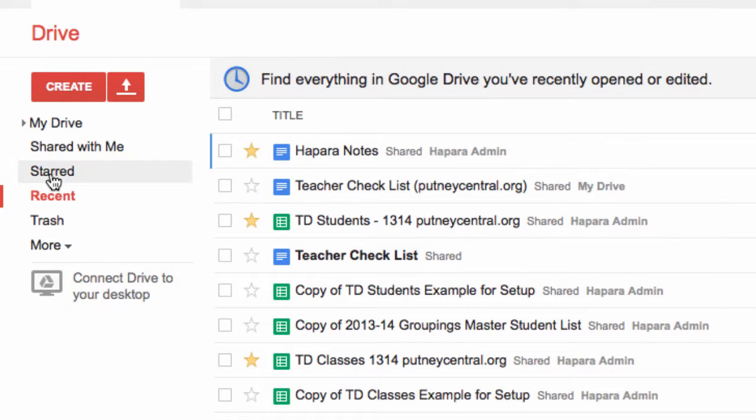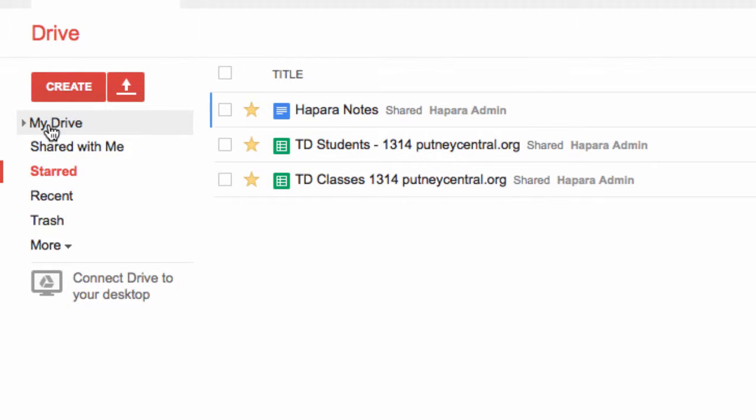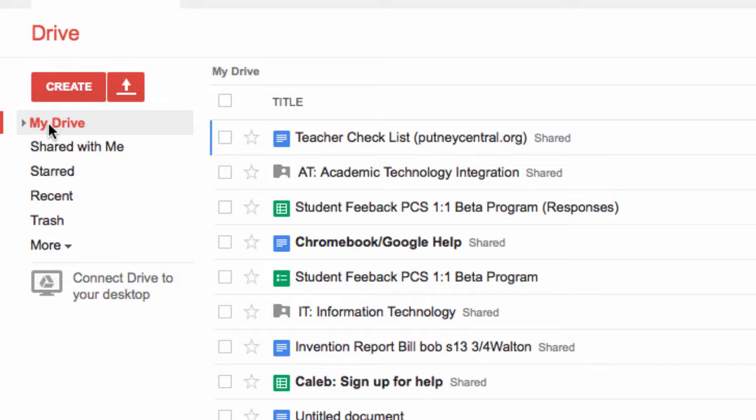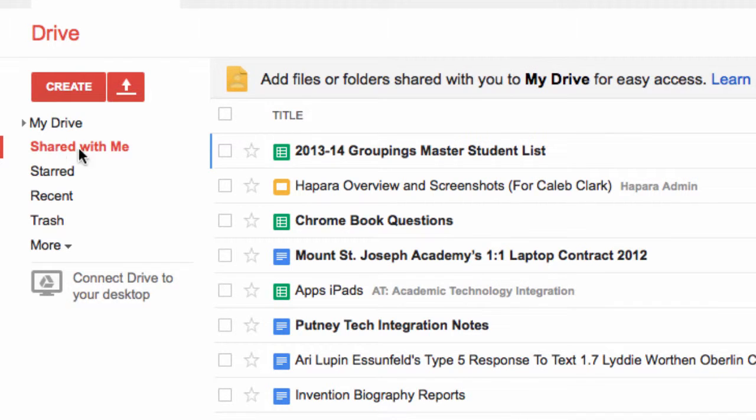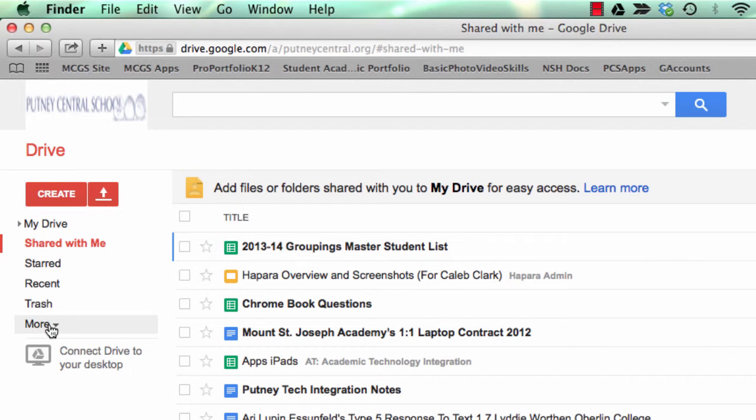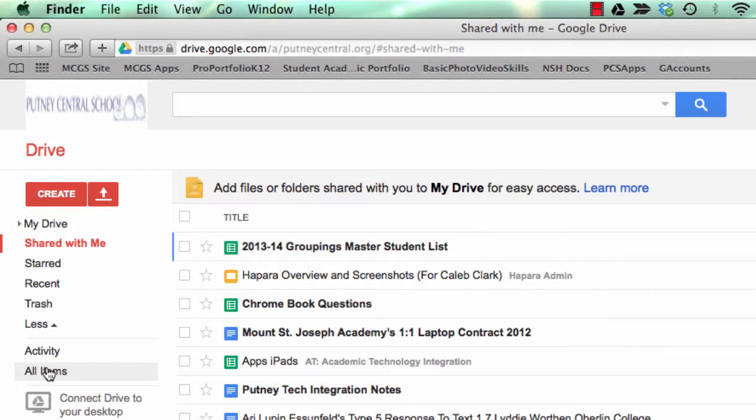Recent, starred, then shared with me. In your Drive you may not see any documents that someone shared with you because it's your Drive, but if you click Shared With Me you'll see documents that have been shared with you and you can see who shared them. There is a lot more under here. You can see your activity and you can see all items. You can connect Drive to your computer if you wish to work offline.